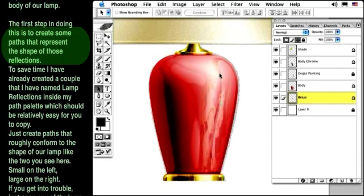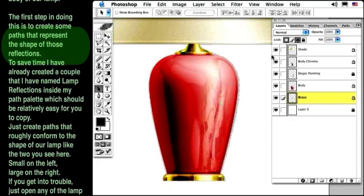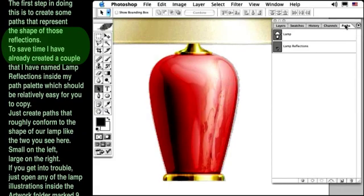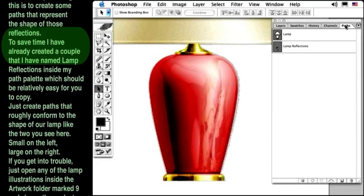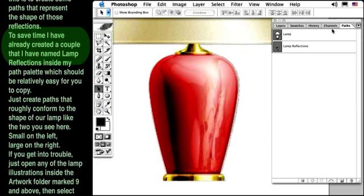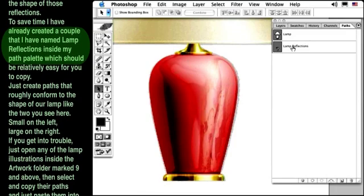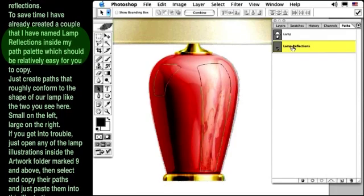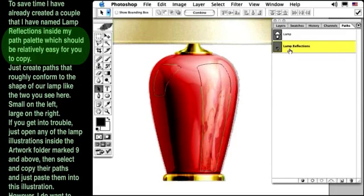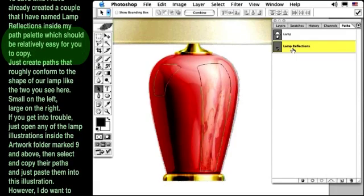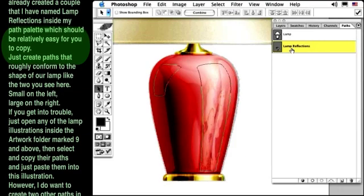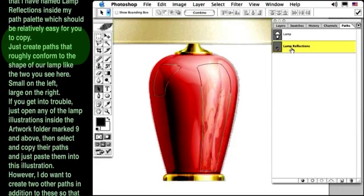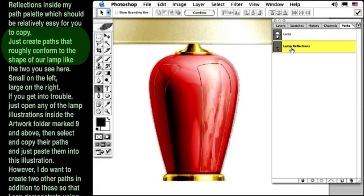The first step in doing this is to create some paths that represent the shape of those reflections. To save time, I've already created a couple that I've named lamp reflections inside the path palette, which should be relatively easy for you to copy.